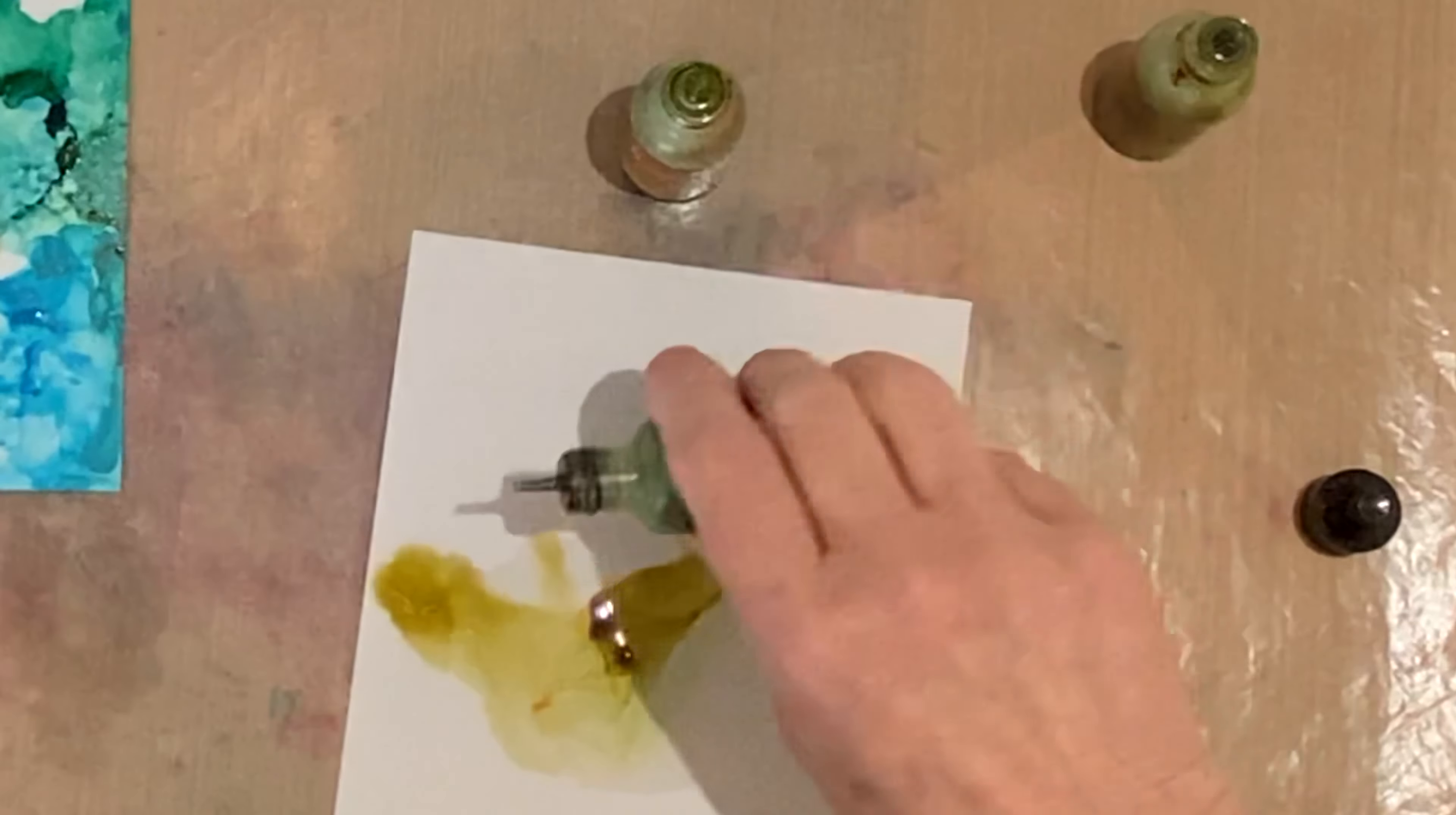I'm applying Ranger alcohol inks. For this first panel I'm using a combination of lettuce, pesto, and ginger. The colors are very muted and soft.